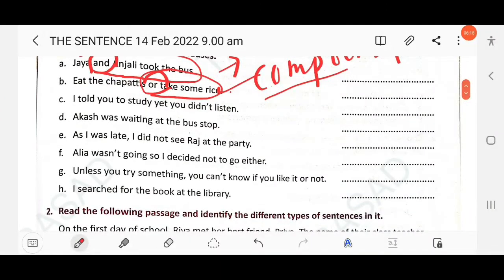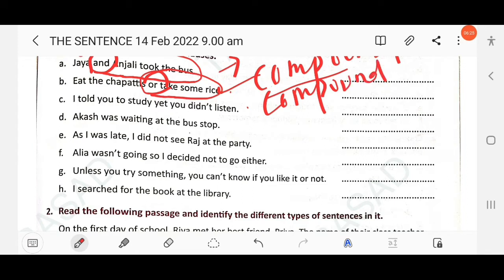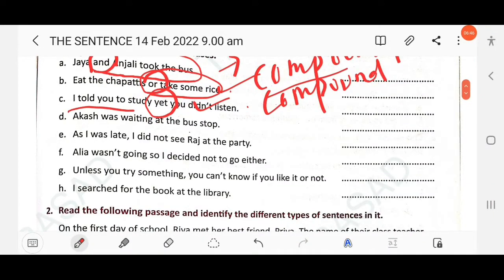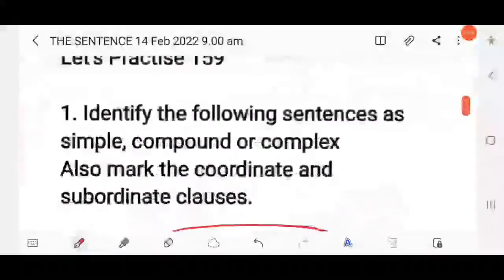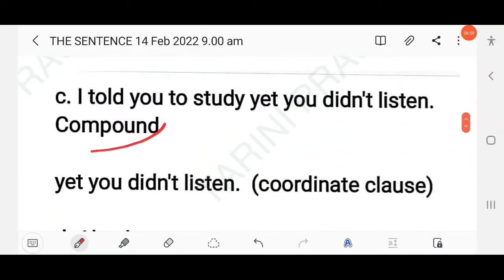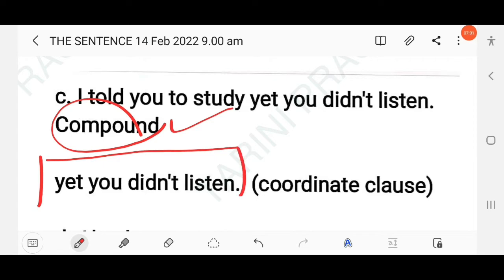Next question: 'I told you to study, yet you didn't listen.' First, this is a compound sentence. How do you identify this? Because there is a coordinating conjunction 'yet'. There are two clauses: 'I told you to study' and 'you didn't listen', joined by the coordinating conjunction 'yet'. So 'yet you didn't listen' is the coordinating clause.